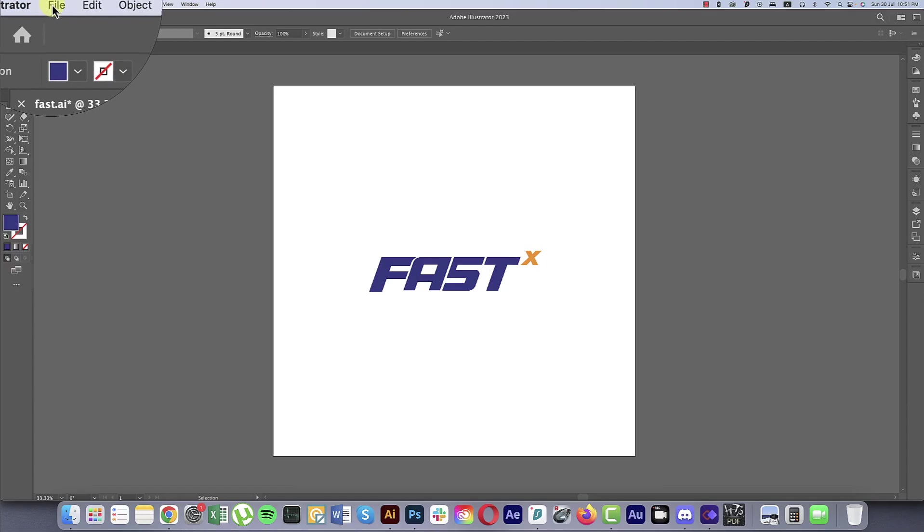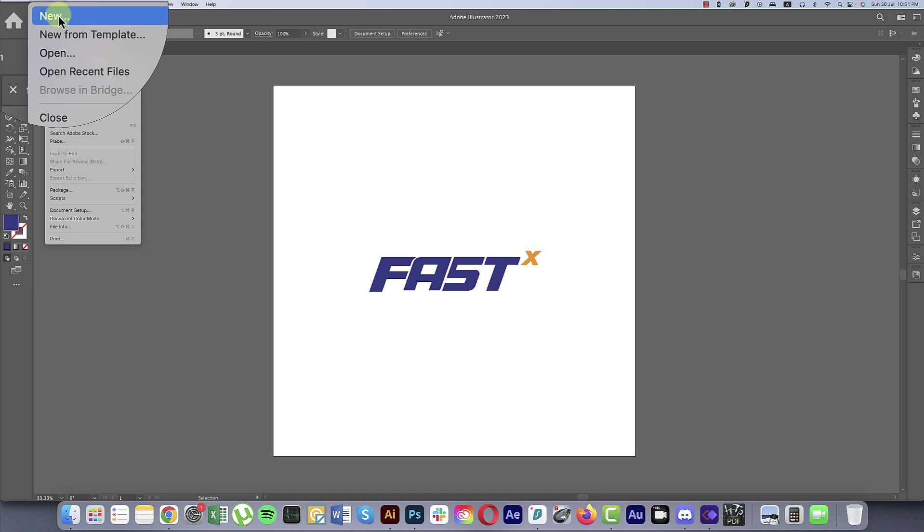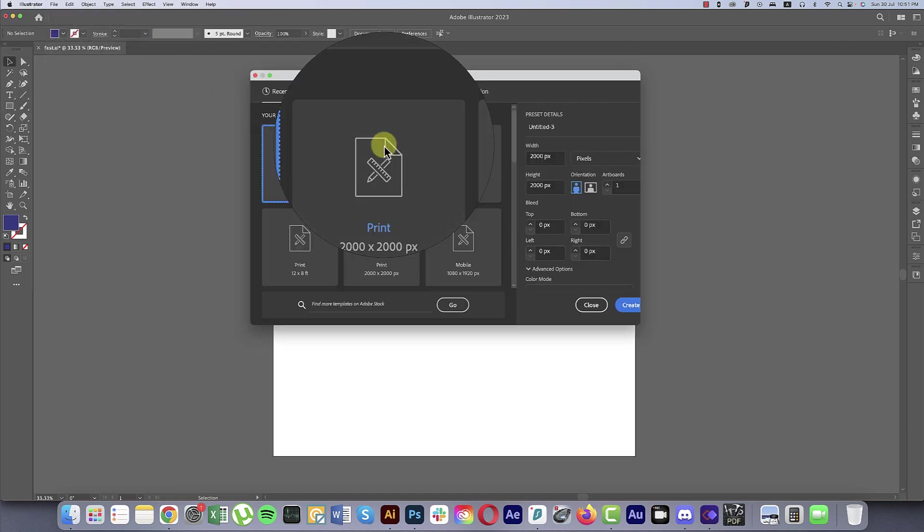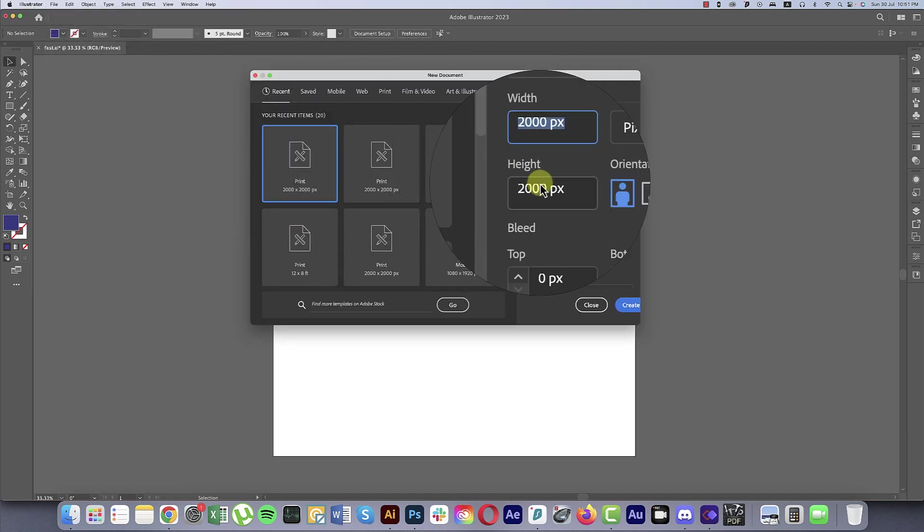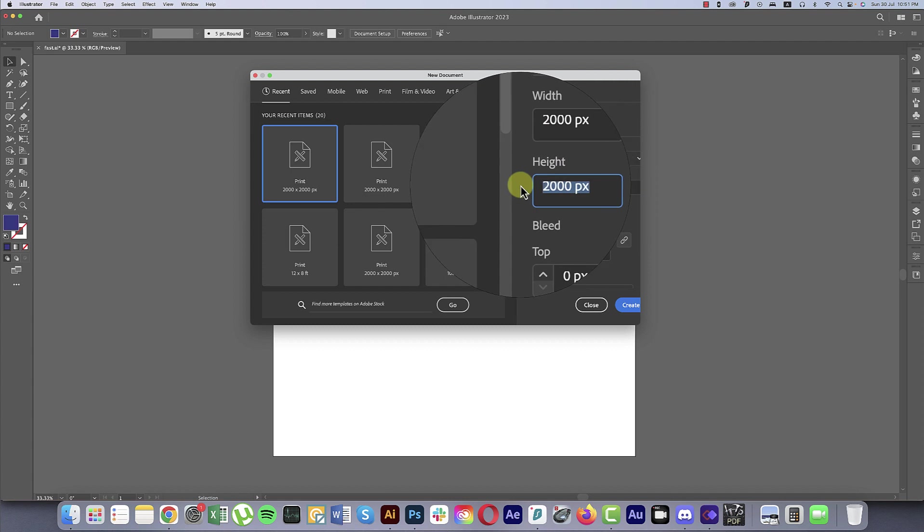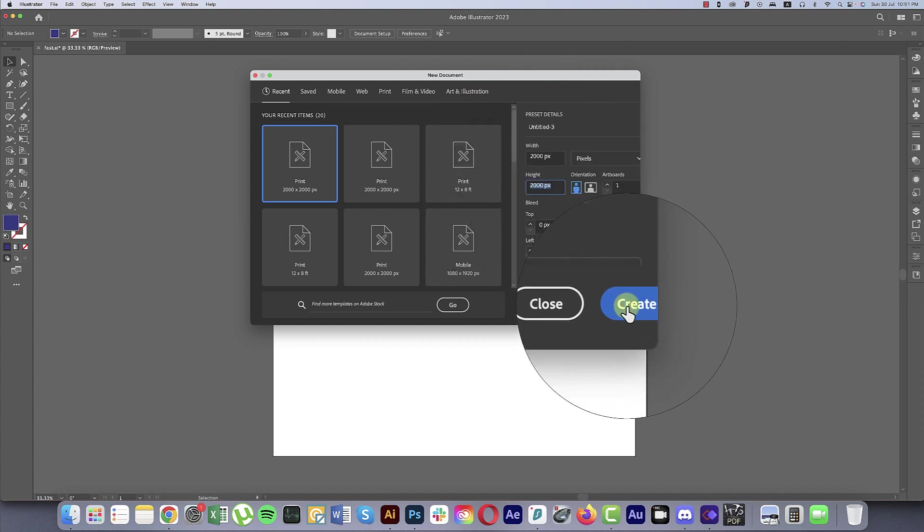Going to File, first taking New Options. From here I'll take 2000 pixel by 2000 pixel output and then hit the Create button. We got our output.